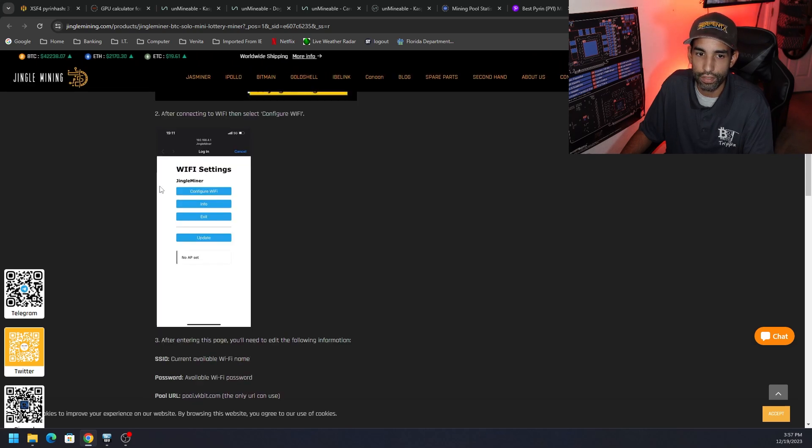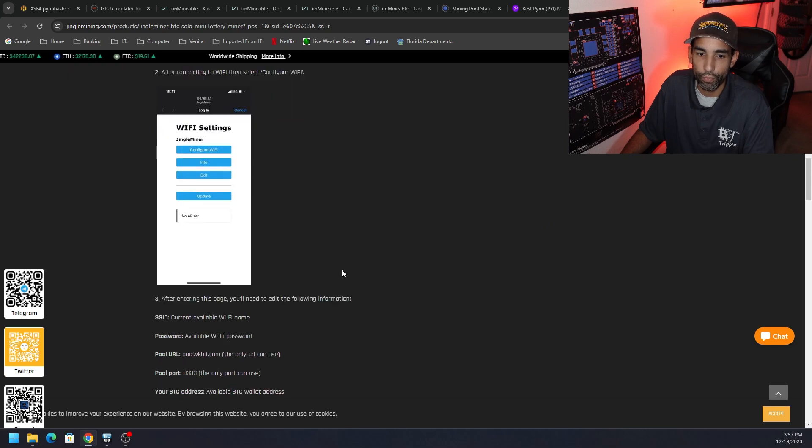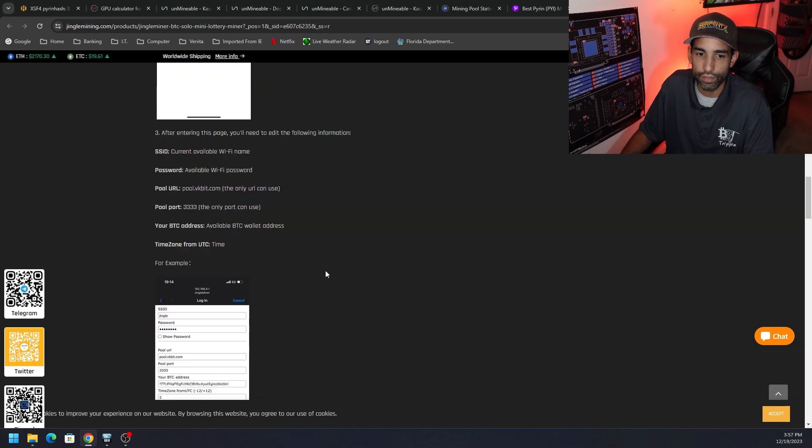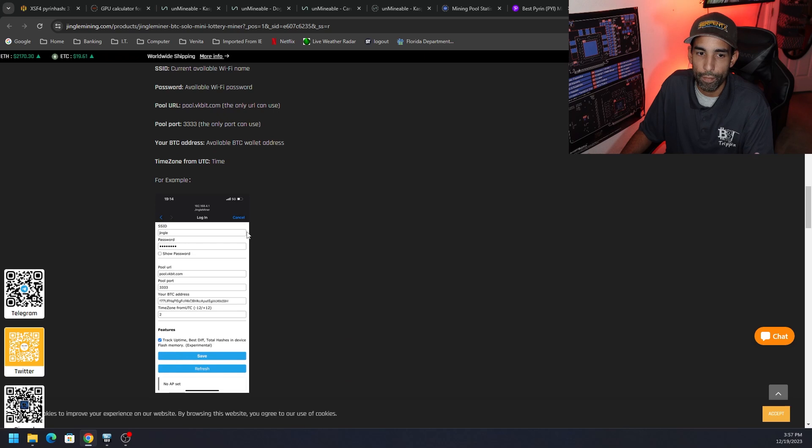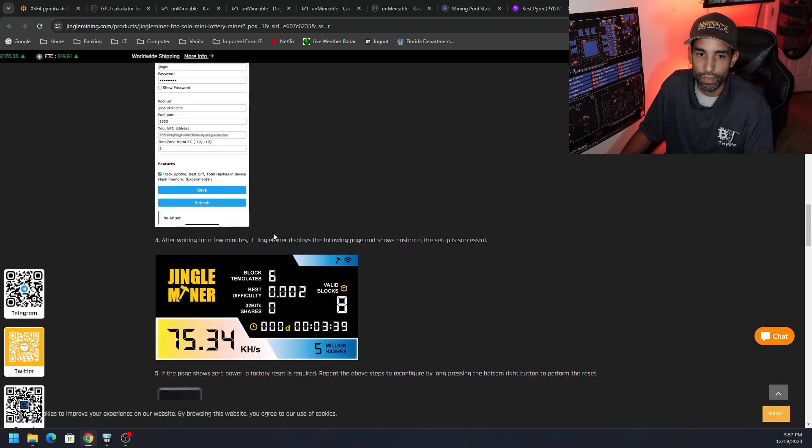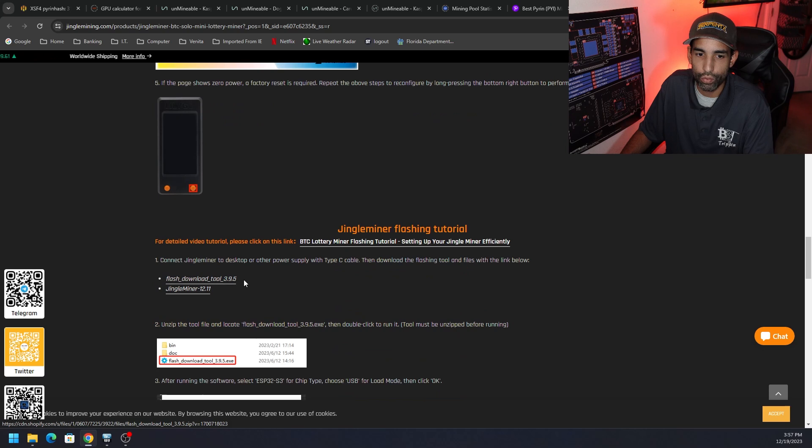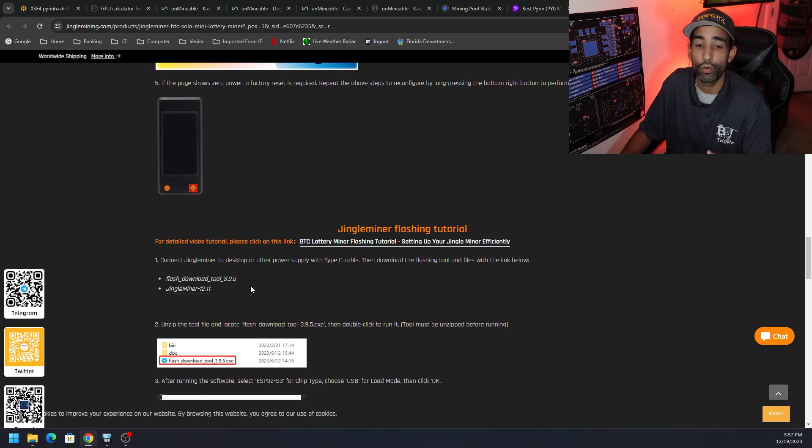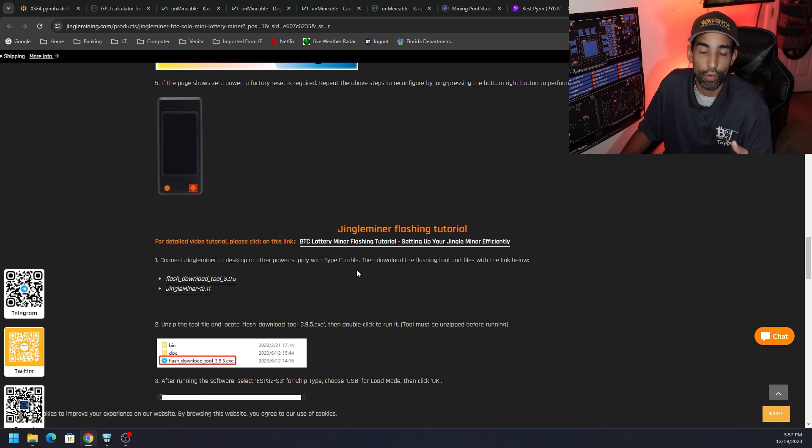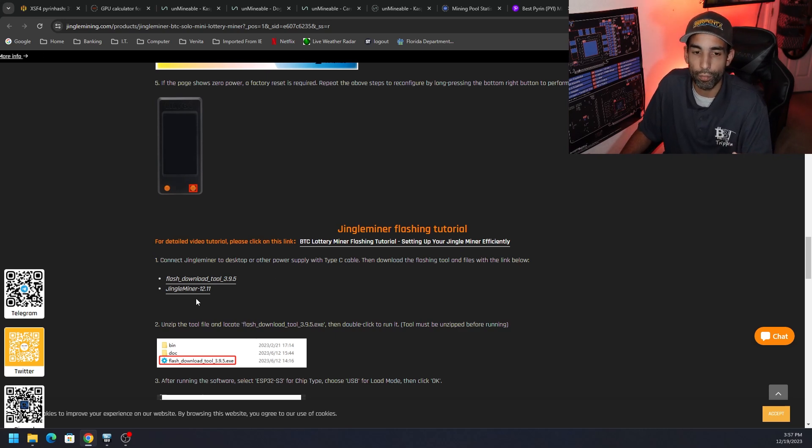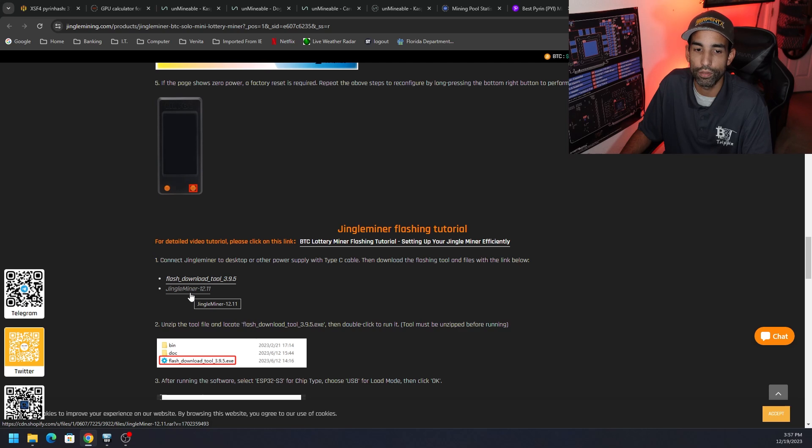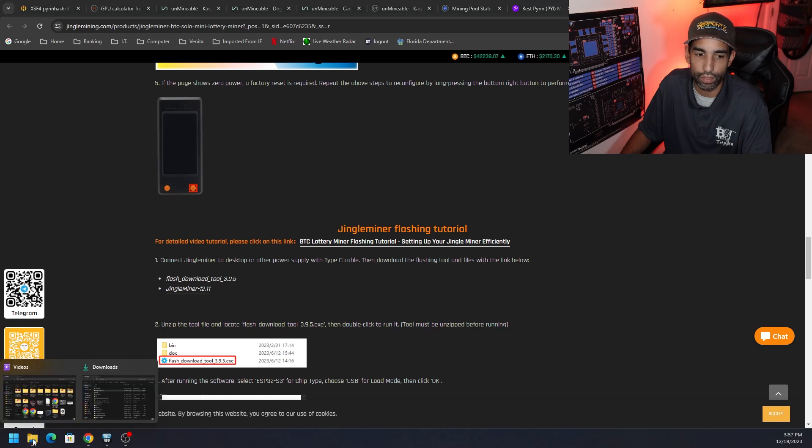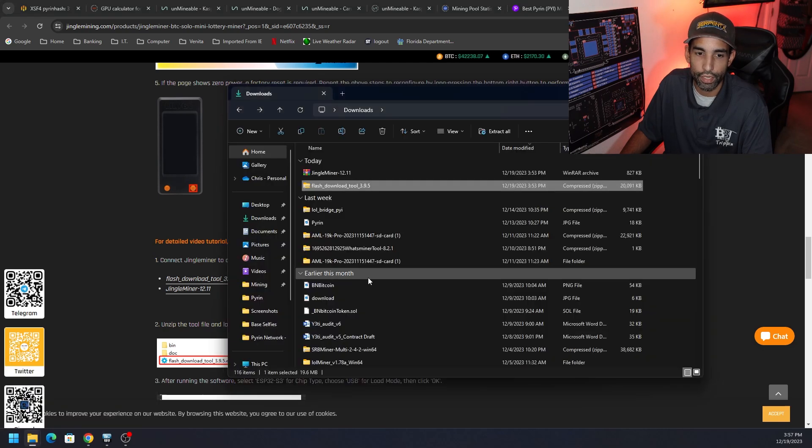Obviously your Type C connector to connect it to your computer. The SSID is your WiFi. We're going to configure all that here in just a moment by connecting to the device. But the files we're going to need are right here. We're going to need to download the flash tool 3.9.5, or you can actually use an ESP32 online tool that we've done with the Nerd Miner. We just need the actual bin files which come in Jingle Miner 12.11, which I believe is the date.